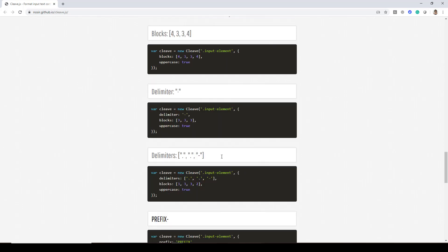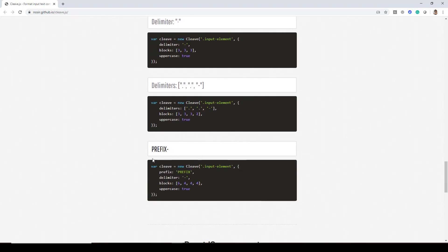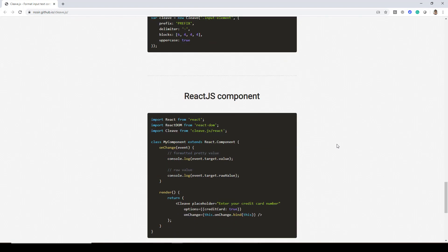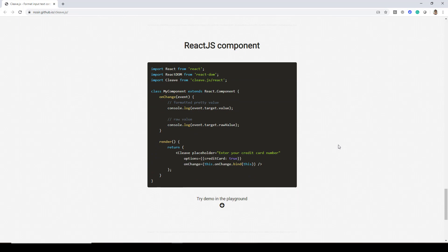You can specify delimiters like dot, comma and dash and you can prefix certain things. So here the text prefix is prefixed and then whatever you want to type you can do that. So this library is pretty awesome if you are working with forms in your web project. You can also make use of this in your React.js components as well.